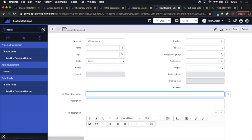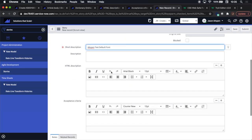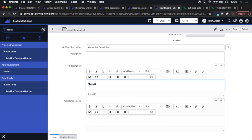Both of the fields I just displayed are on the story form, so we'll go to create a new story. Type in a short description which is mandatory, and now let's navigate to HTML description. We'll see it's Arial Black and the acceptance criteria is Courier New.